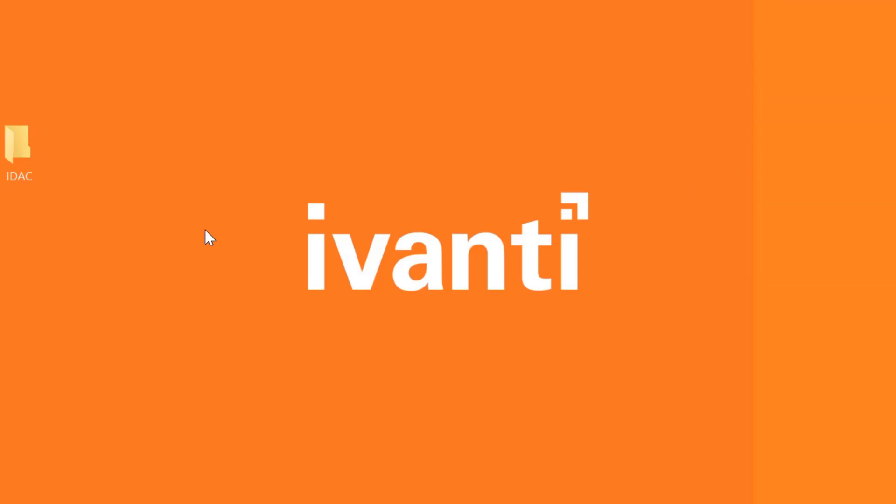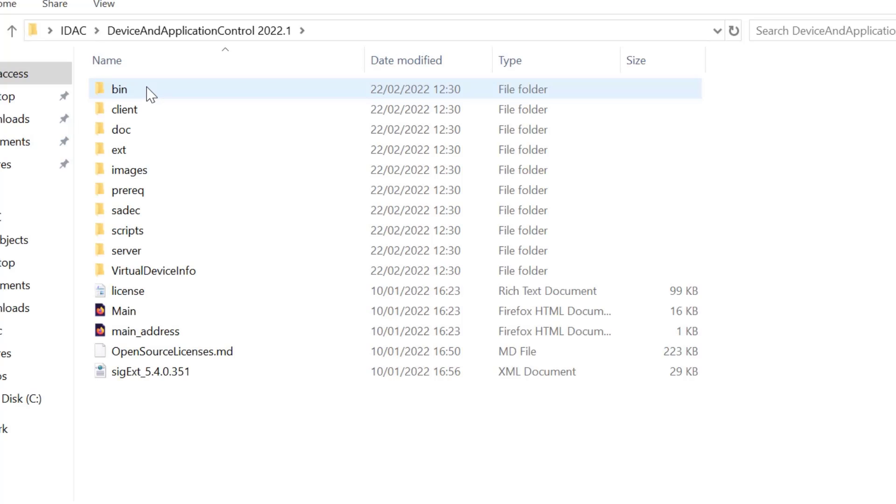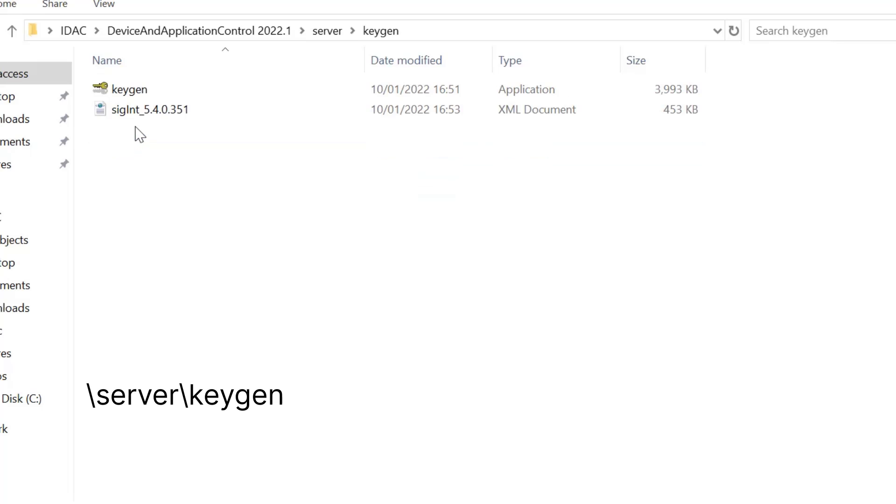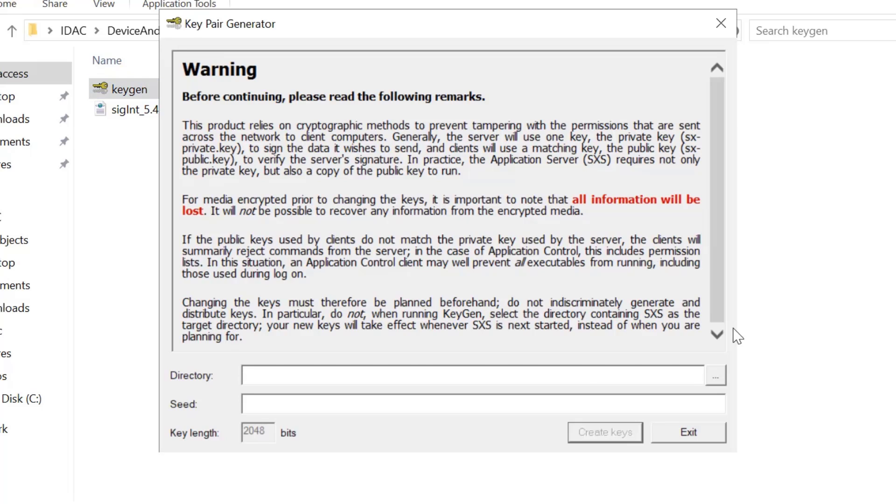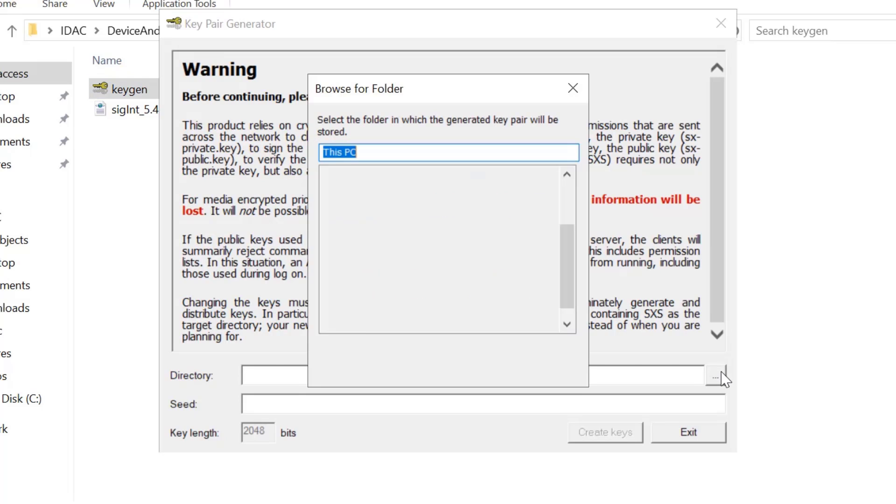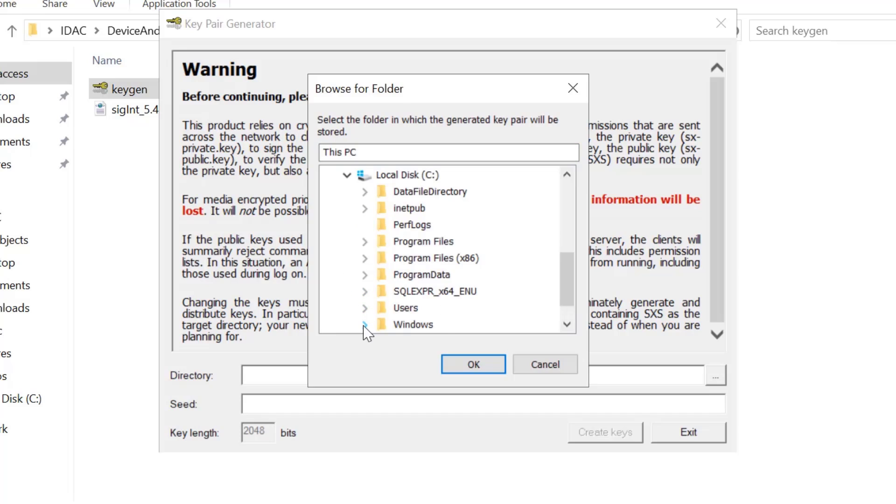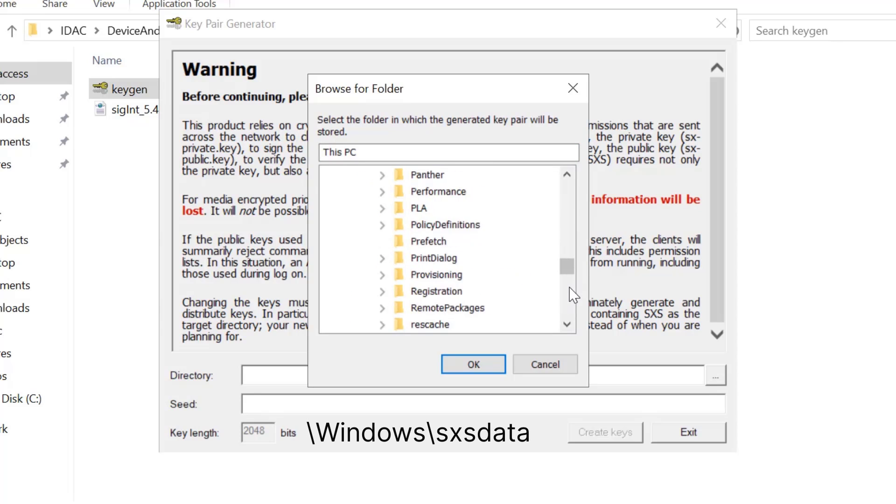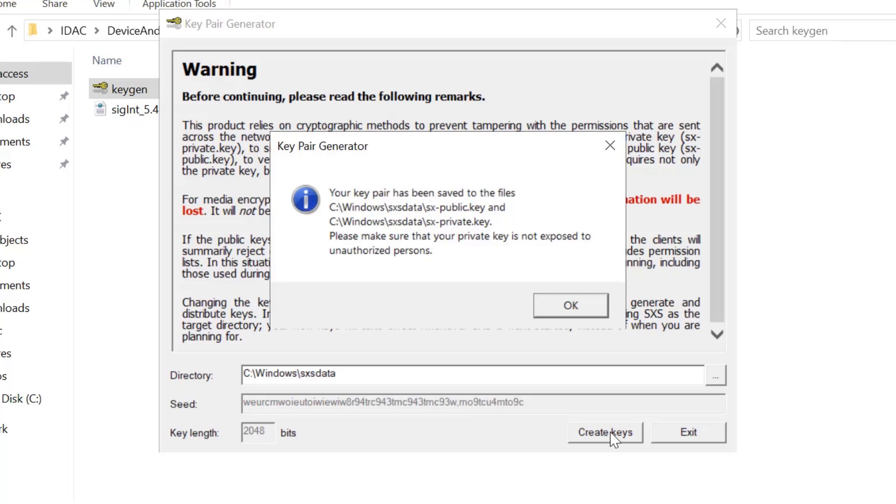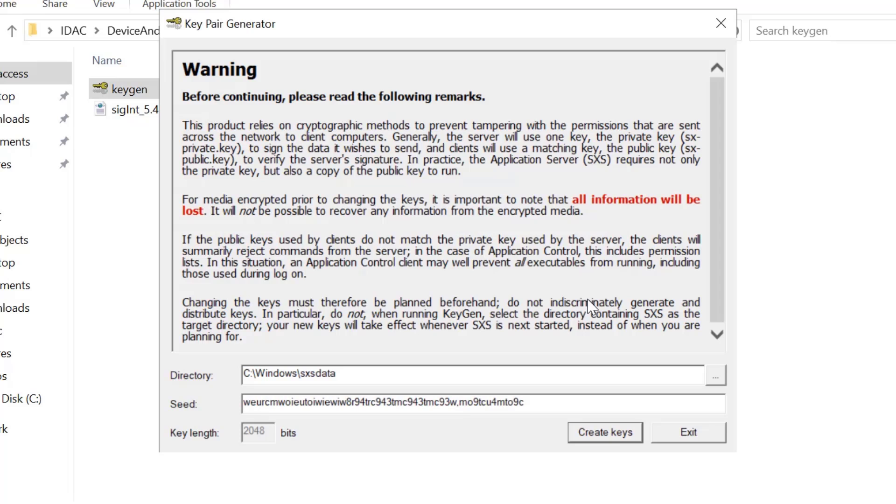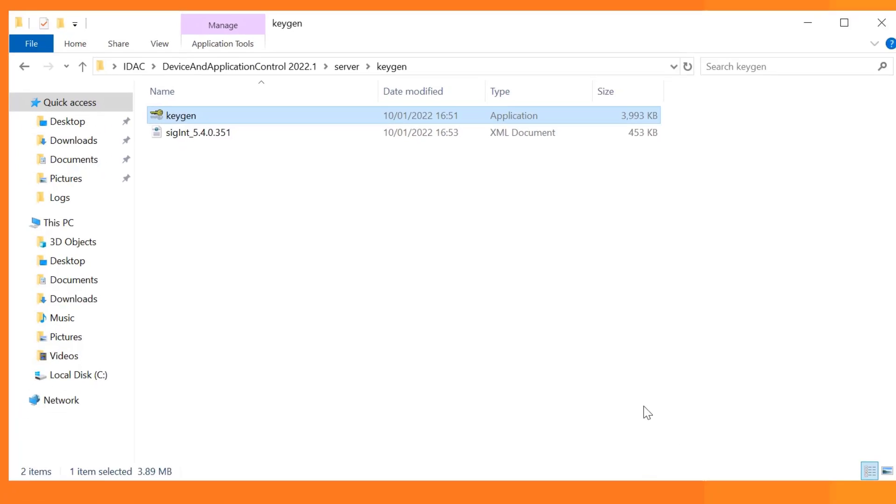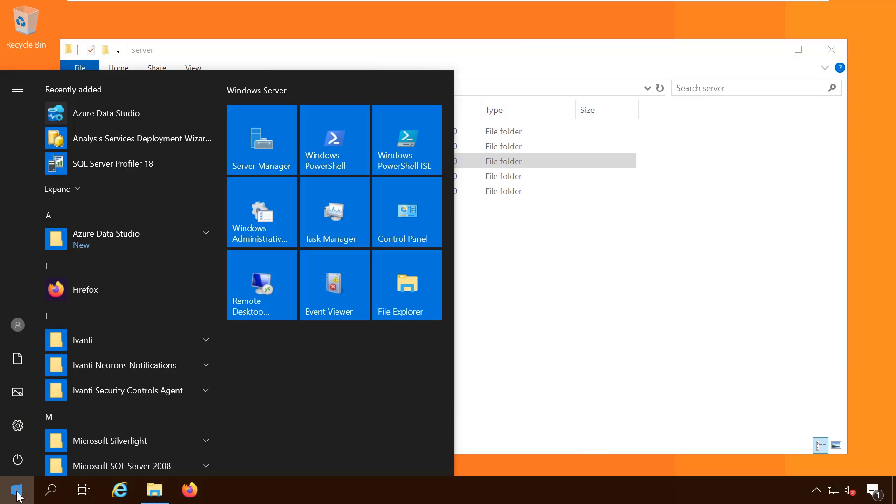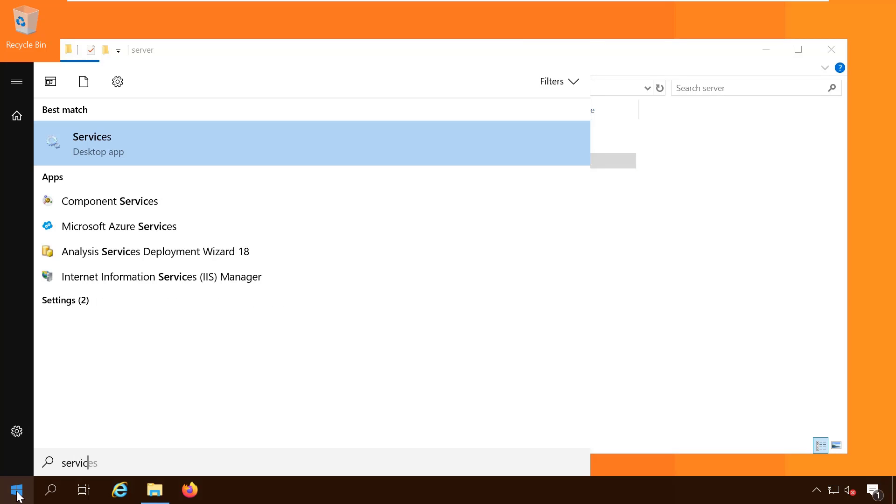When the sxs application server is installed we can move on to creating our public and private keys to ensure secure agent-server communications. Run keygen.exe from the server keygen folder. Set the directory to windows sxs data and in the seed field type a random alphanumeric text string. This text is used to initiate the random number generator. The longer the text string, the more secure the key pair. Next we restart the Ivanti device and application control server service, which tells it to use the new keys we just created.